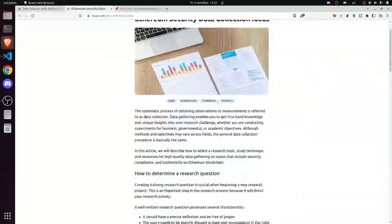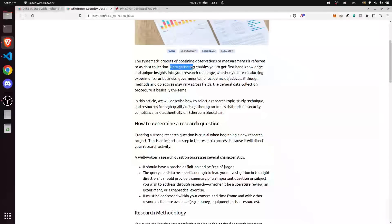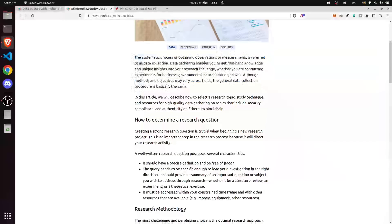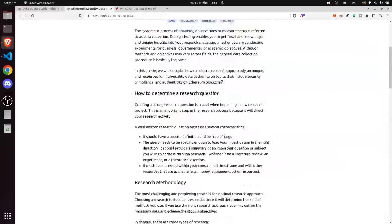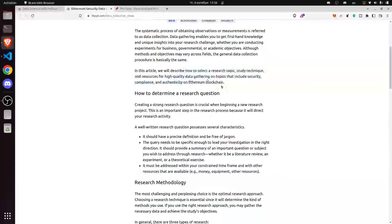Going back to our blog, here is one of our latest posts: Ethereum security data collection ideas. We describe what data collection is — it's a systematic process of obtaining observations or measurements. Data gathering enables you to get first-hand knowledge and unique insights into your research challenge, whether conducting experiments for business, environmental, or academic objectives. This article describes how to select a research topic, study technique, and resources for high-quality gathering on topics including security, compliance, and authenticity on Ethereum blockchain.